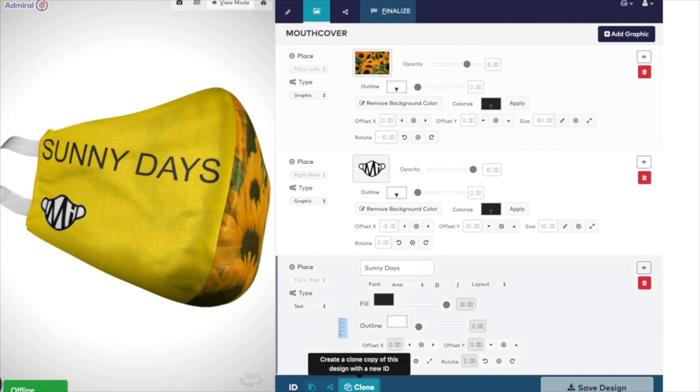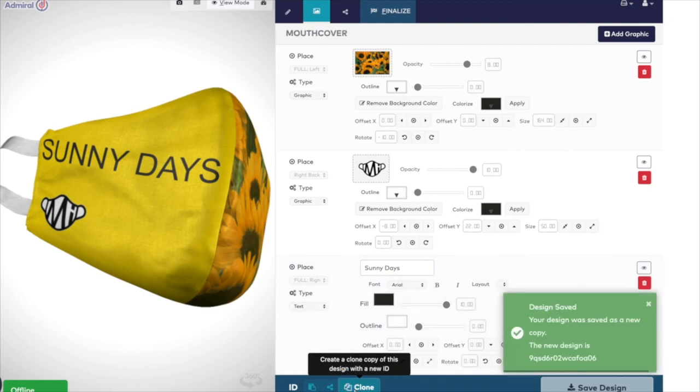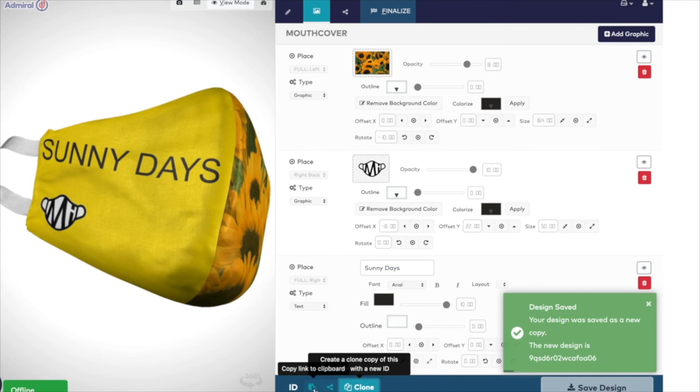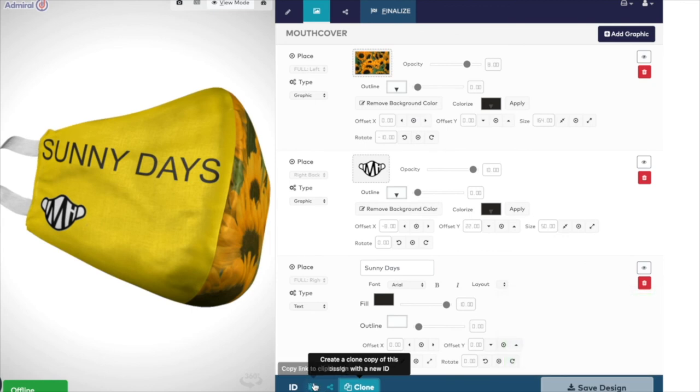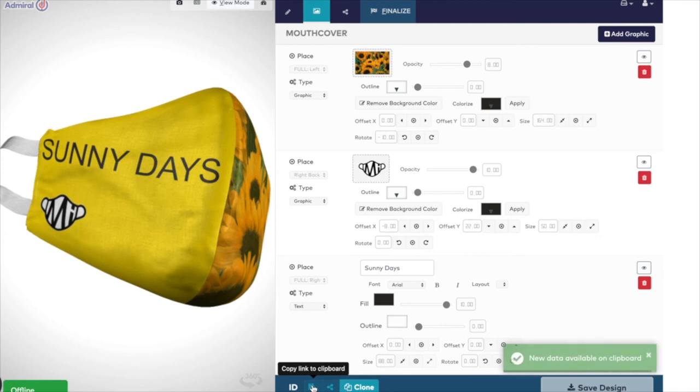You would do this if you like the design, but want to change the colour or add different logos to have another option. The system will allocate a different ID code to this design.